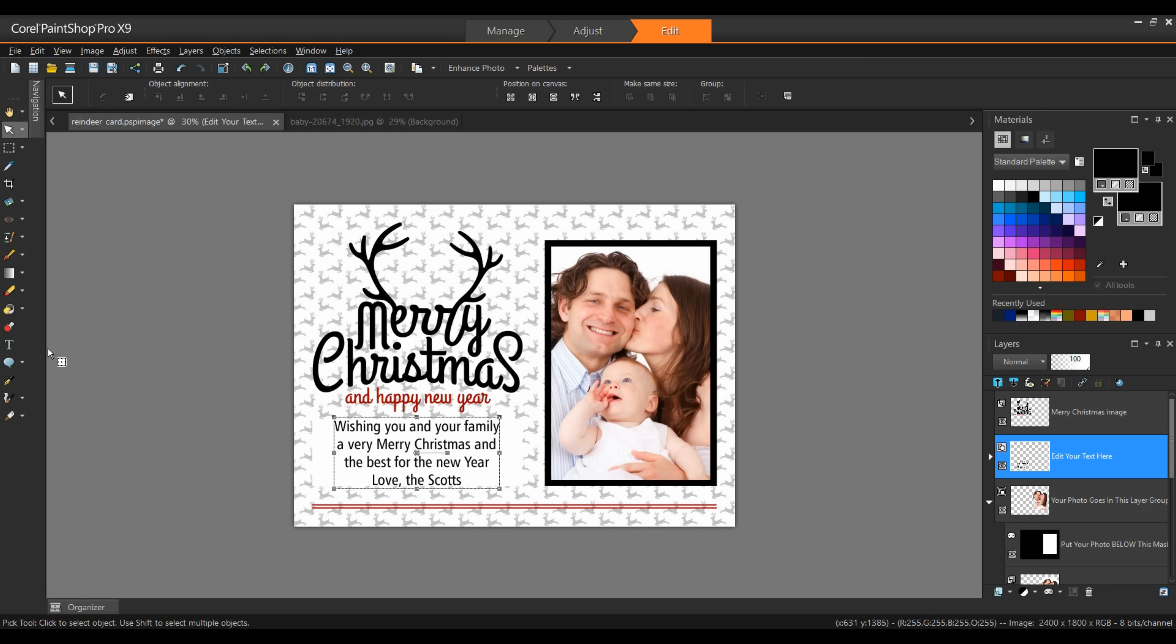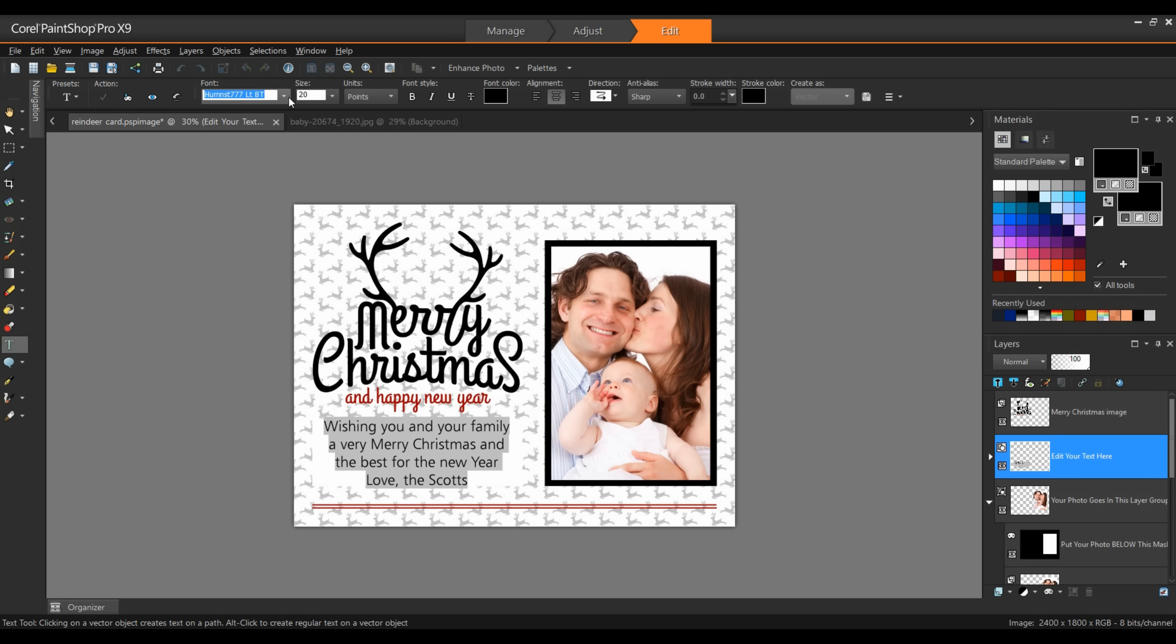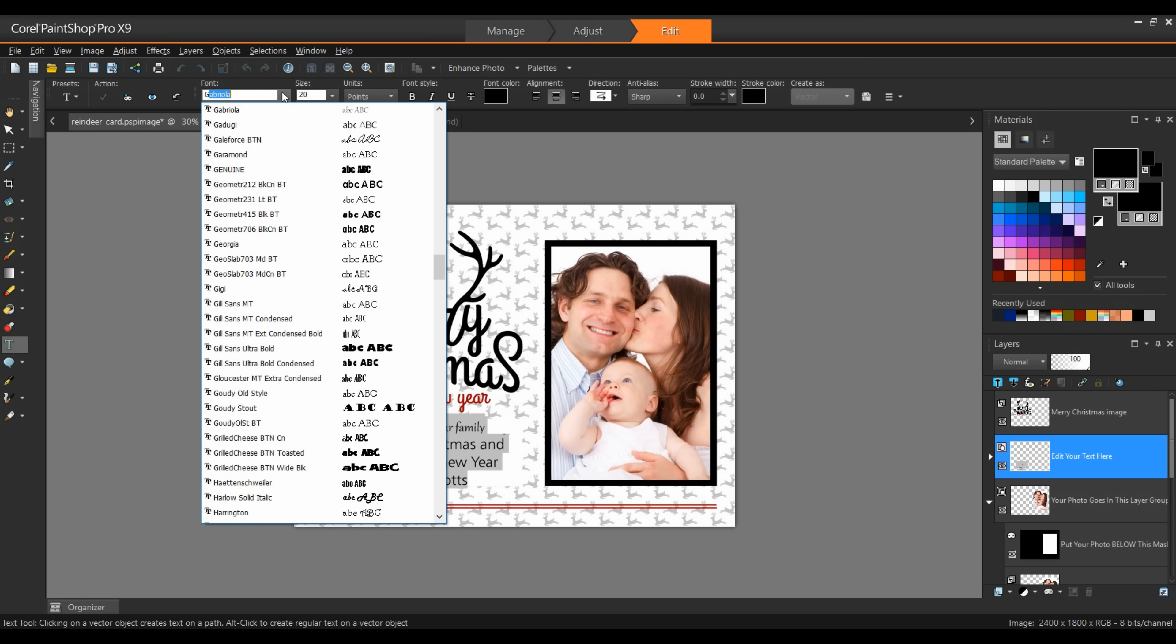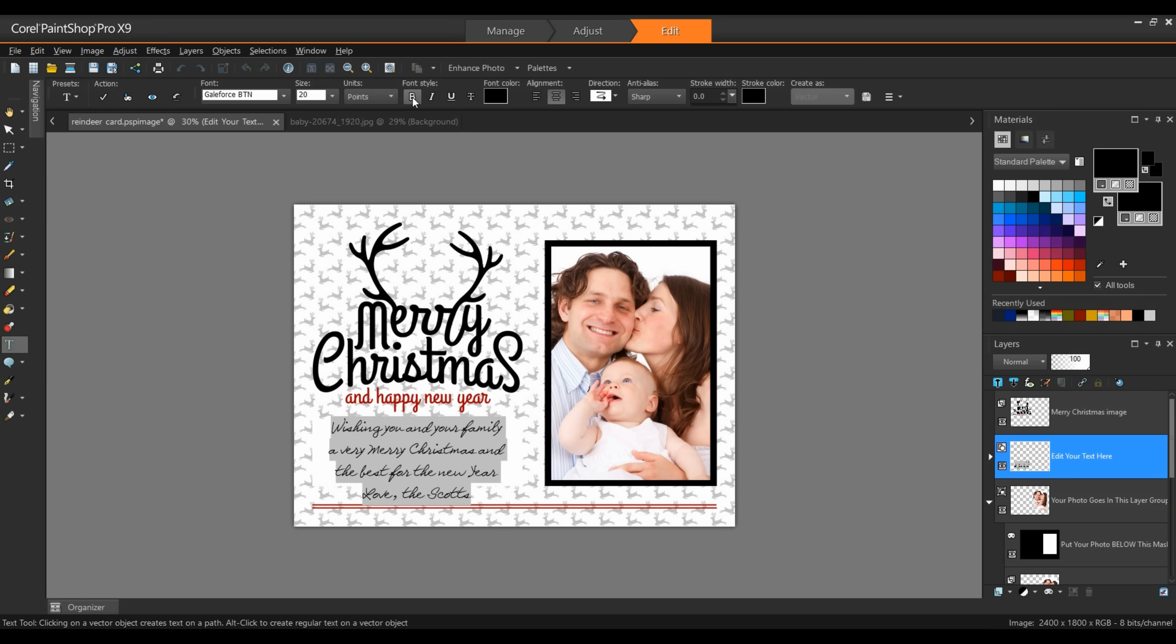Now I'm going to go back to my text tool. I'll select the text in this frame. On the interactive property bar at the top, you can see I can change a number of the different properties of this piece of text. I'm going to start by changing the font. I'm going to use the font called Galeforce BTN. I'll leave the point size at 20 point. I can either make it bold or I can give this text an outline and that will simulate me making it bold. I'd prefer to give it an outline because I can control how heavy that piece of text looks. I can change my font color.